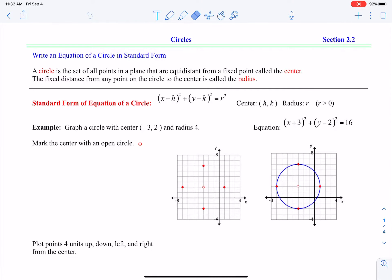Hello, this is section 2-2 about circles. In this section we're going to talk about the equations of circles, how to find those equations, how to get them in the correct form, how to graph — all of that stuff.